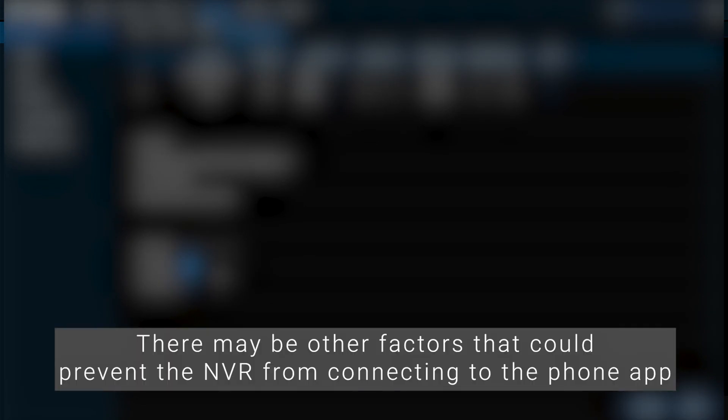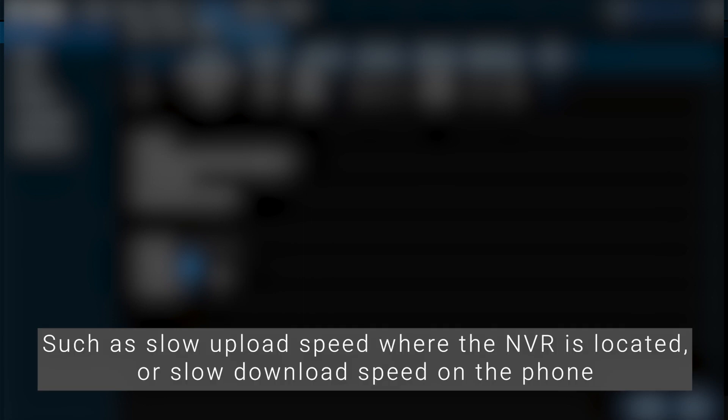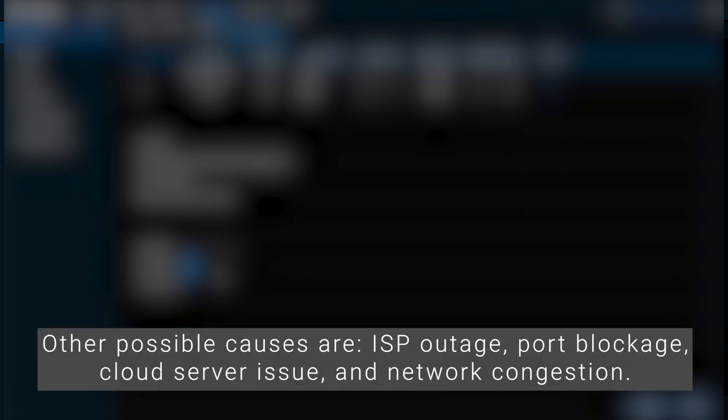There may be other factors that could prevent the NVR from connecting to the phone, such as slow upload speed where the NVR is located or slow download speed on the phone. Other possible causes are ISP outage, port blockage, cloud server issue, and network congestion.